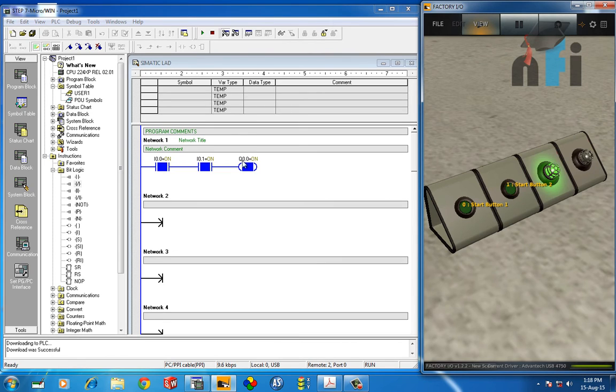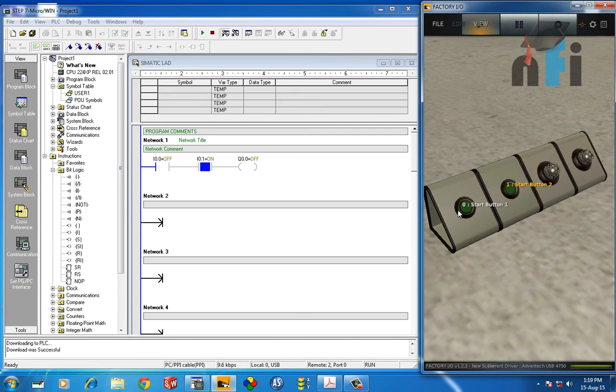So the moment I press this one, the logic goes true and the indicator goes on.